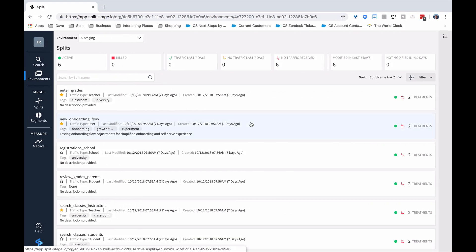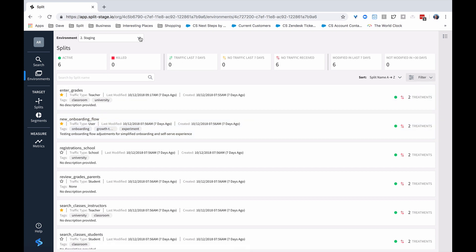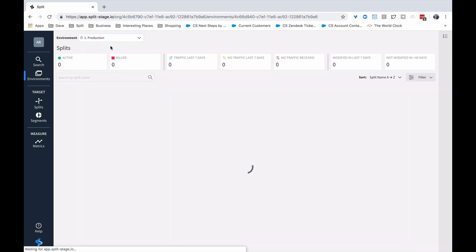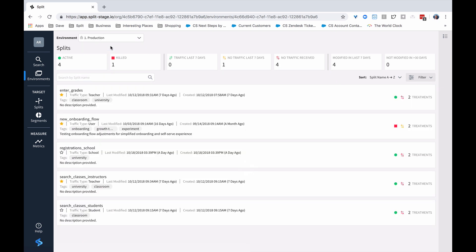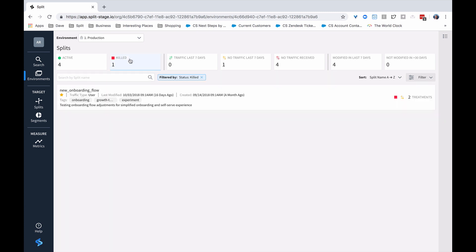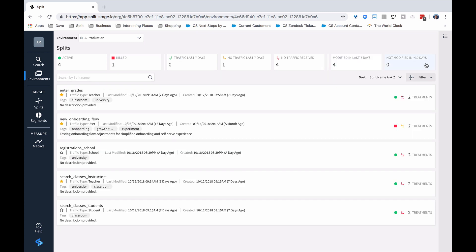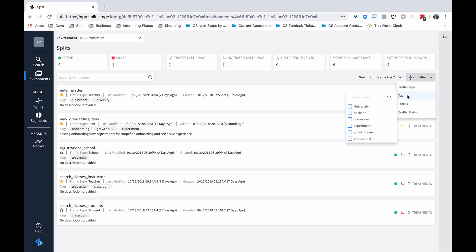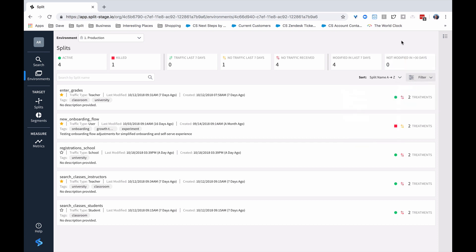Let's start in the environment dashboard, which is where we see the list of splits. In this case, we're in the staging environment. The environments generally follow your SDLC, so we can go, for example, to the production environment and see the splits available there. We can filter by use, traffic characteristics, characteristics of the split itself, traffic type, or a tag to narrow down to the splits we're interested in.